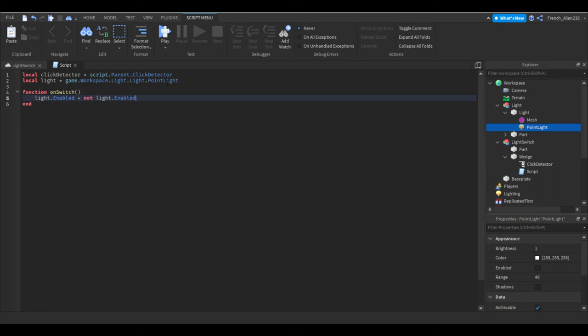Like say you turn your light on and then you push it again, it will stay on because you aren't changing it again. That's why we do equals not light dot enabled because then that'll just inverse the enabled property.